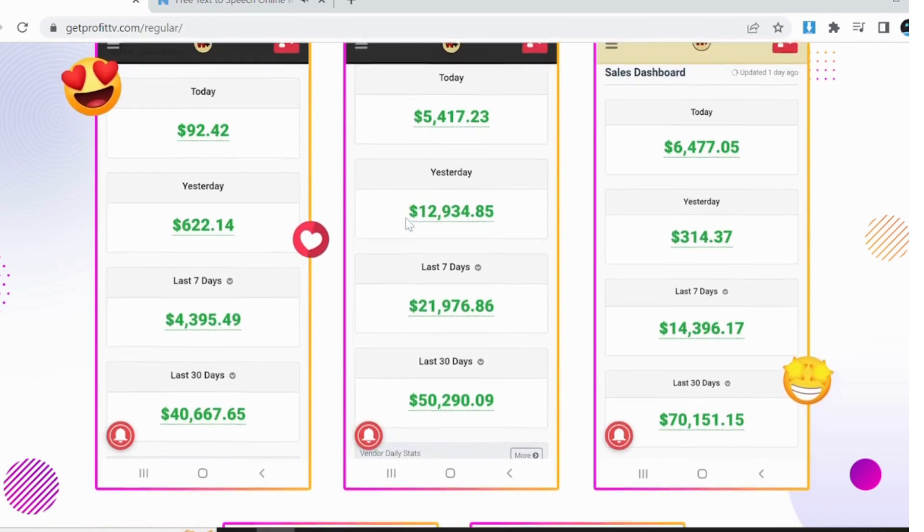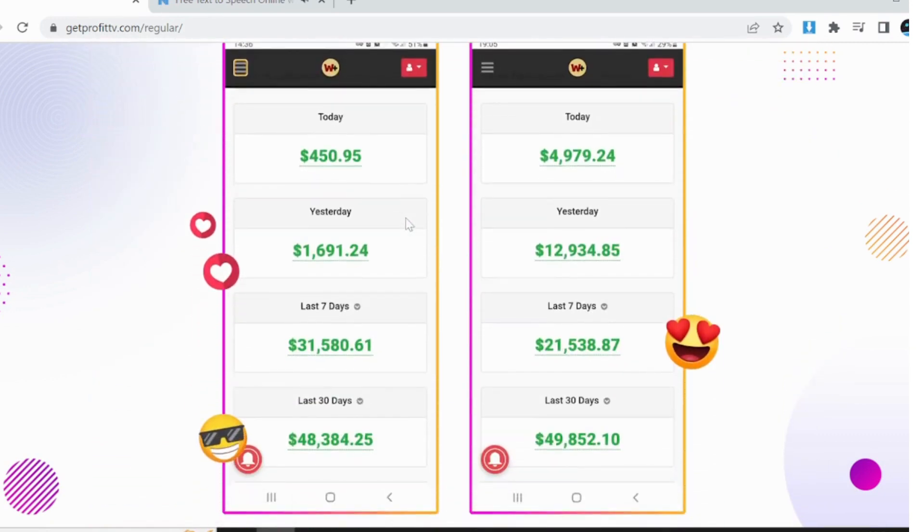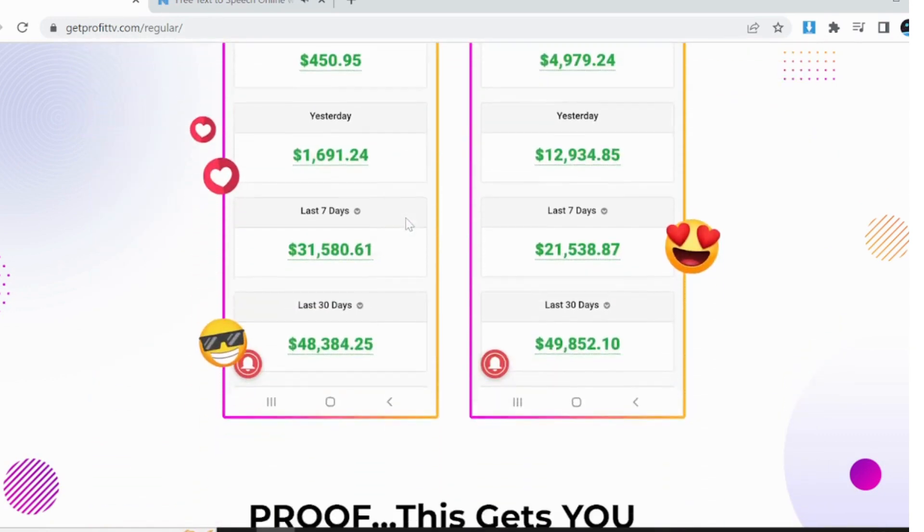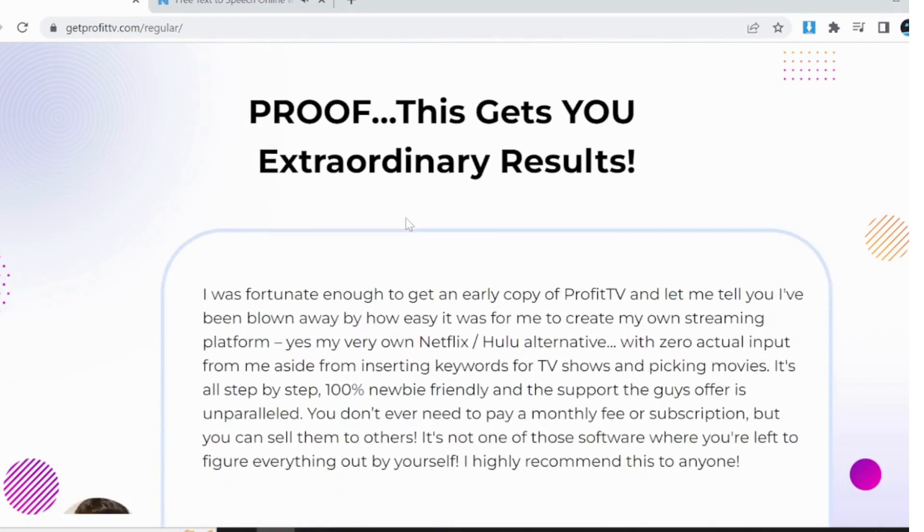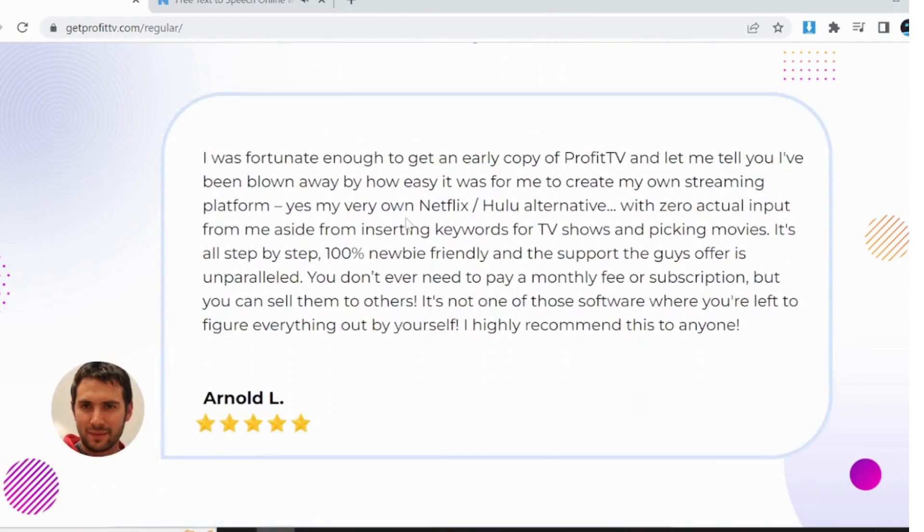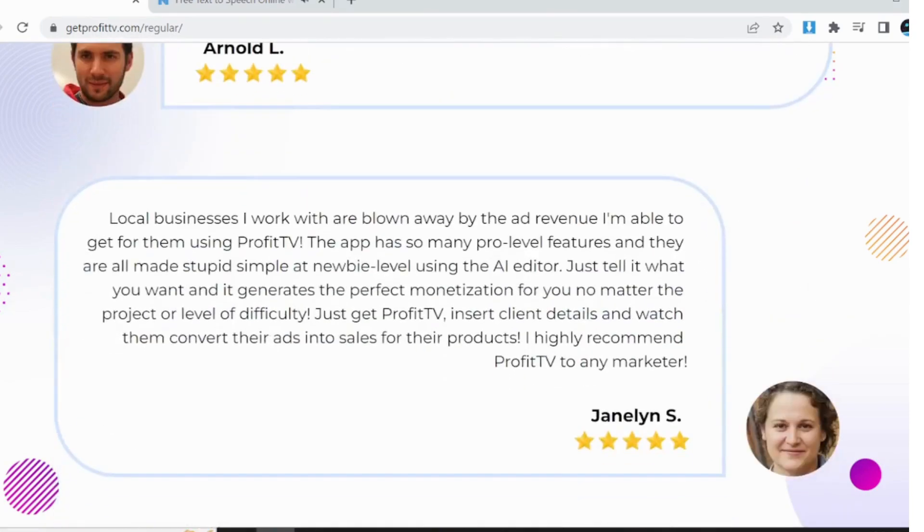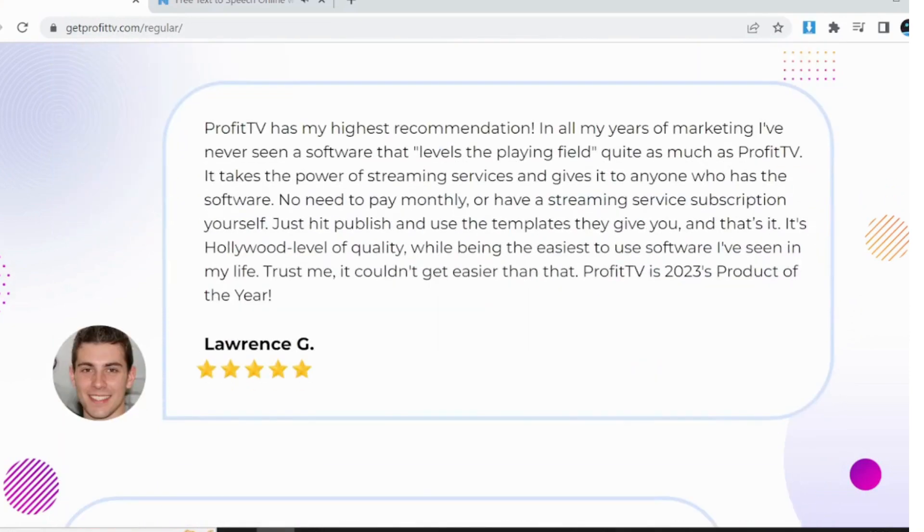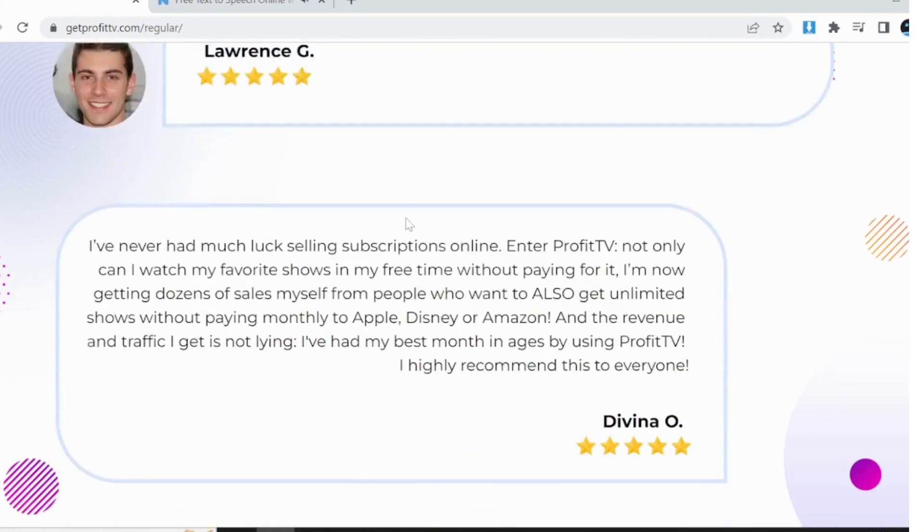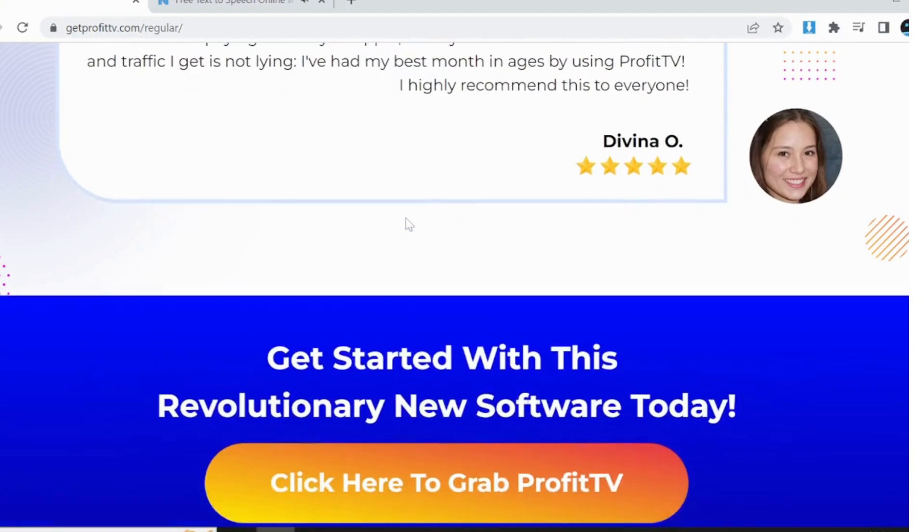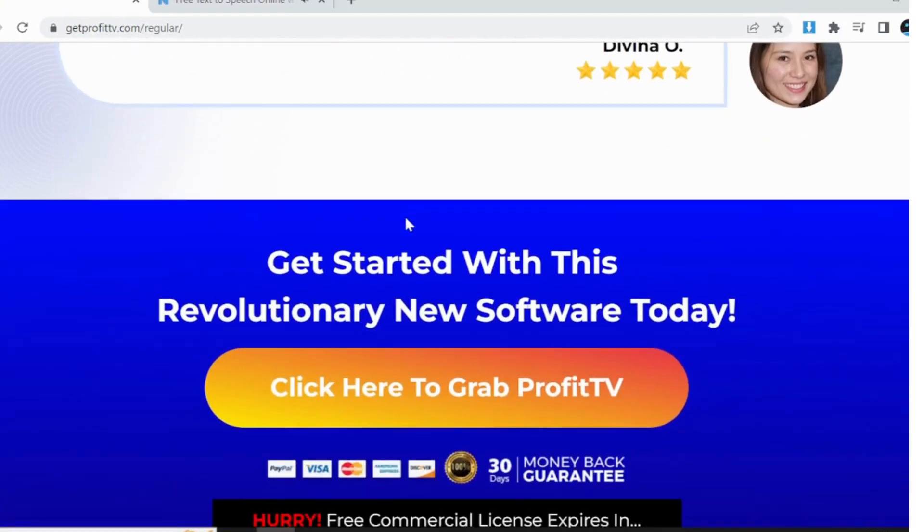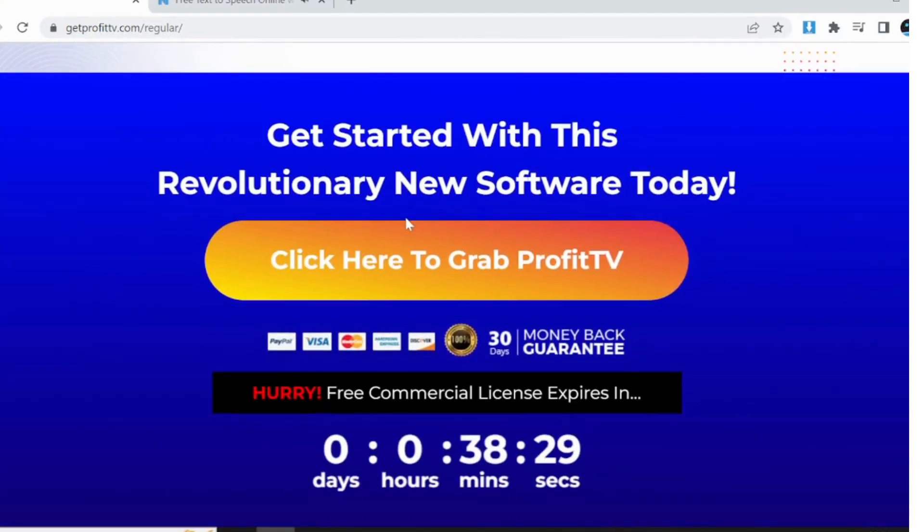Entrepreneurs and marketers, if you're looking for a lucrative business opportunity, ProfitTV allows you to create and monetize your own streaming service. Sell access to others through subscriptions or one-time fees, and boost your revenue with commercials, ads, and affiliate offers.